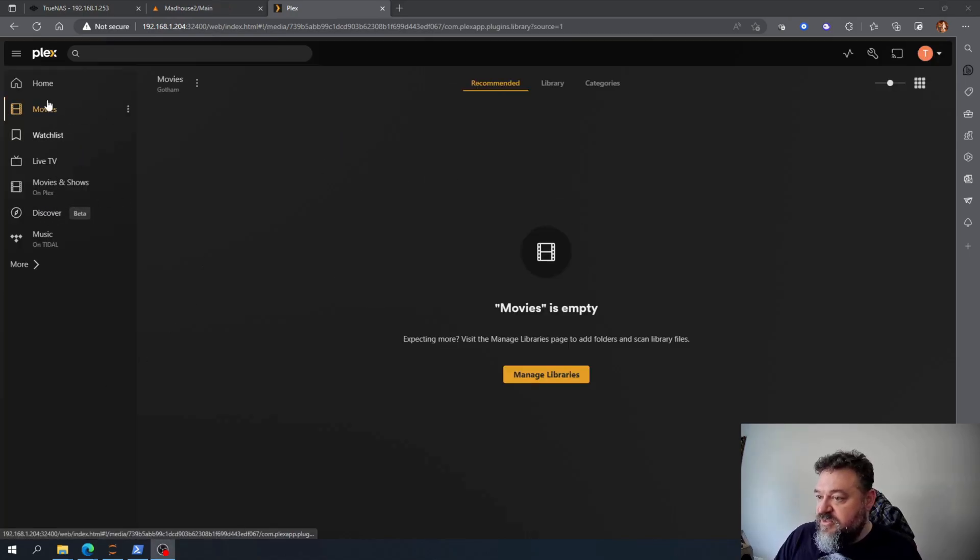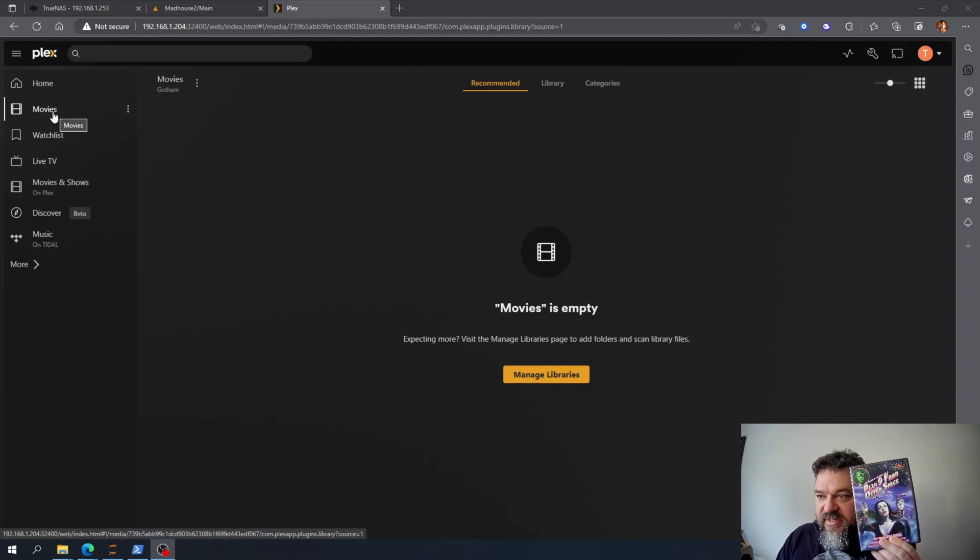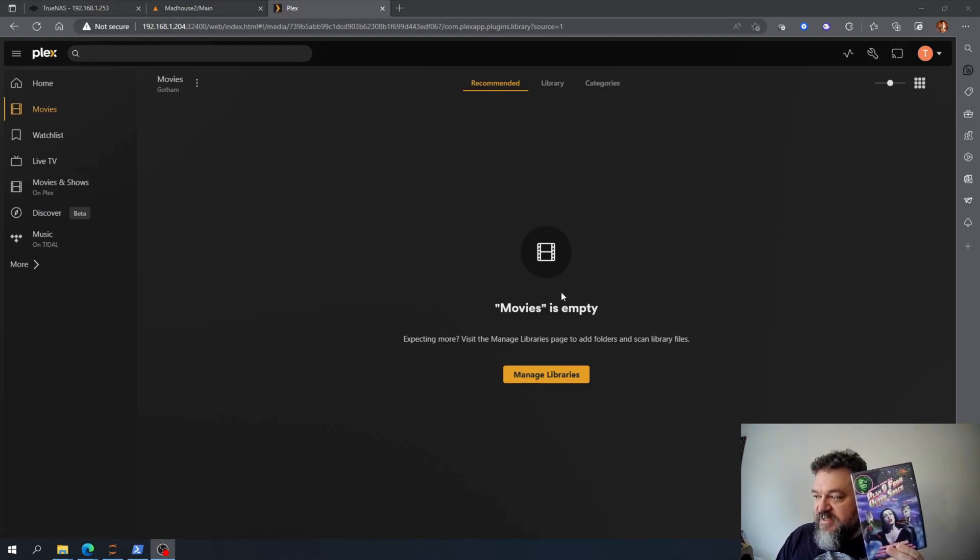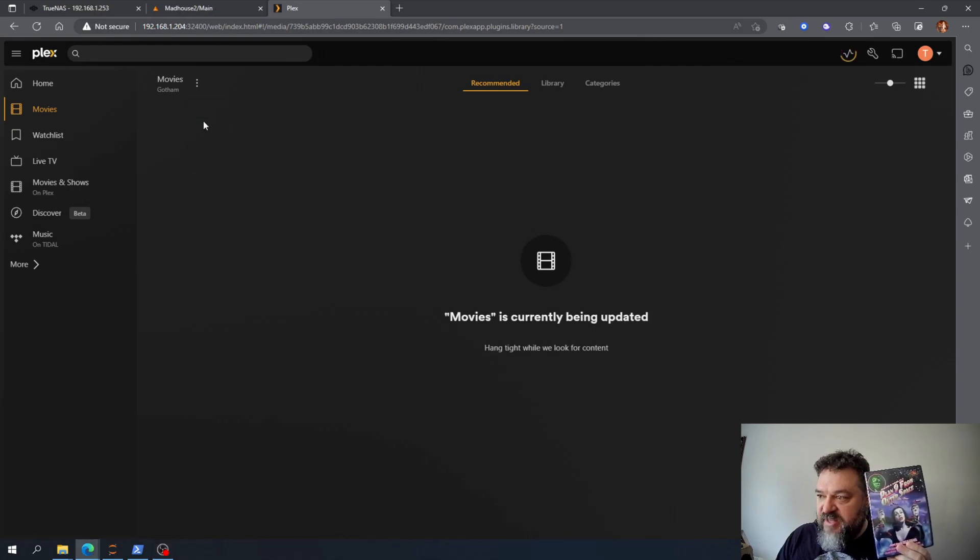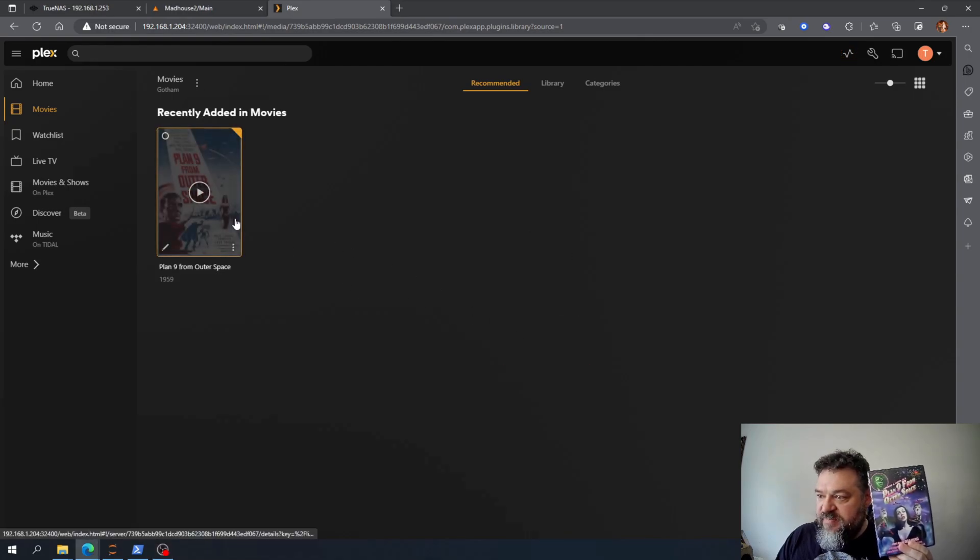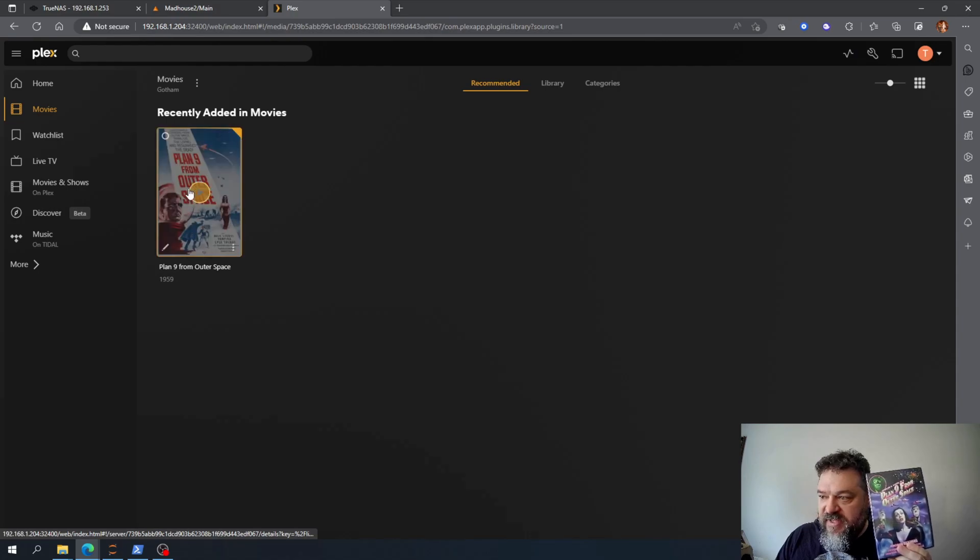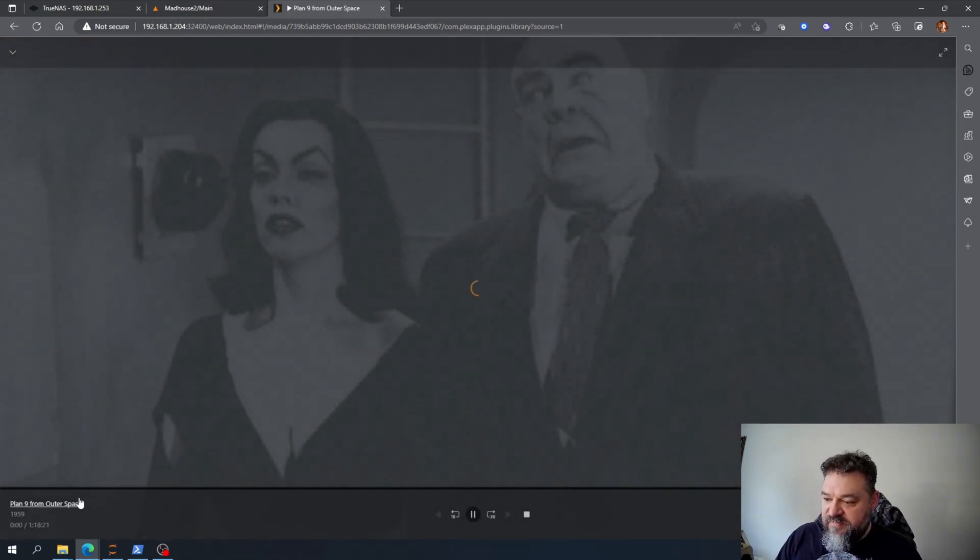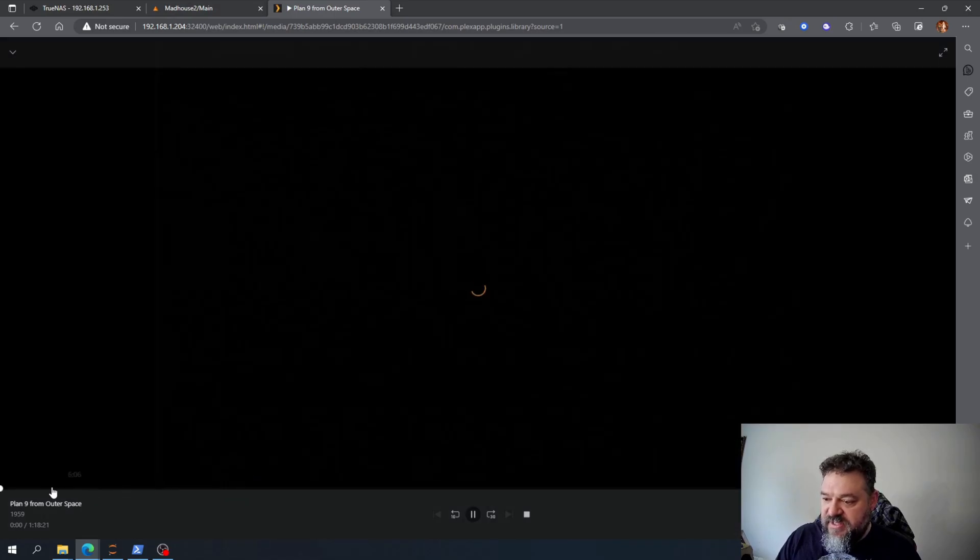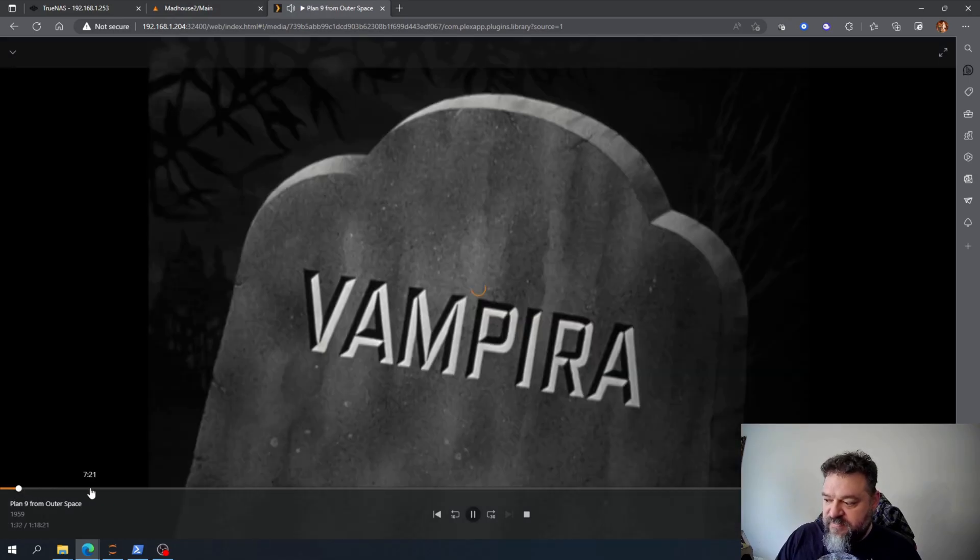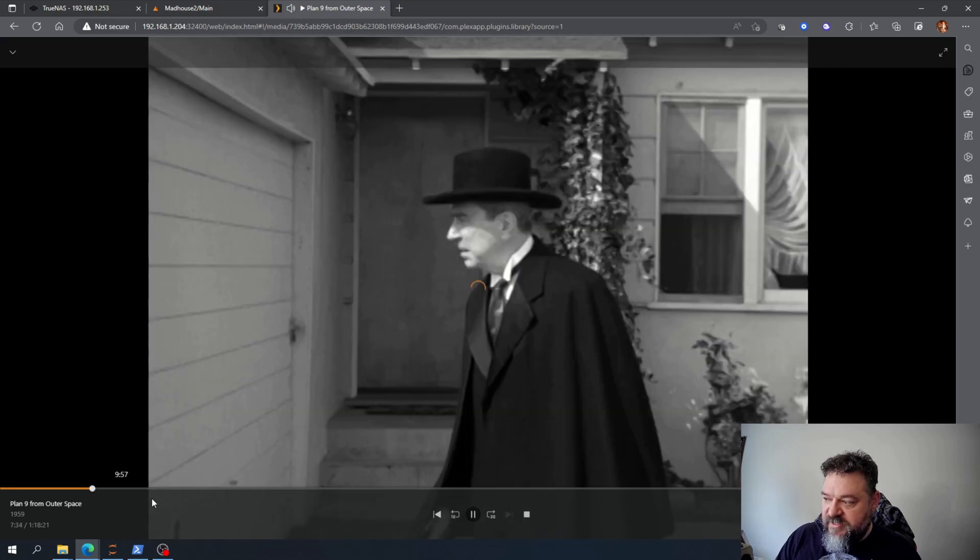All right, so here's my movies. I got the Plan Nine, it's not showing up yet, but all I got to do is just scan my library file and it's going to update. And we have Plan Nine from Outer Space. If I click on it I should be able to watch it with ease. So everything looking like it's going pretty fine.